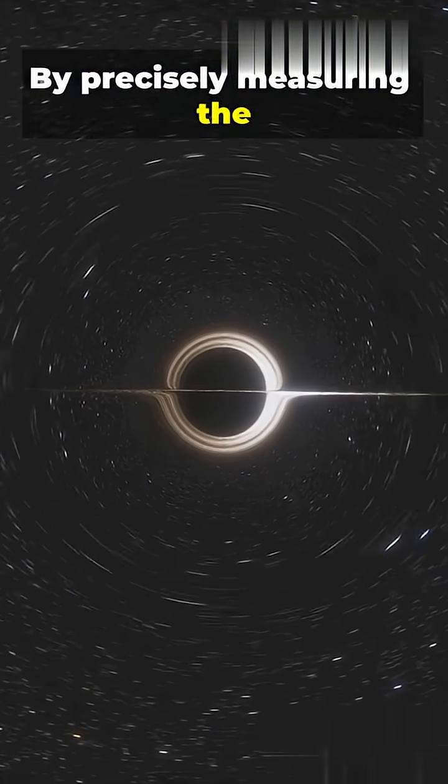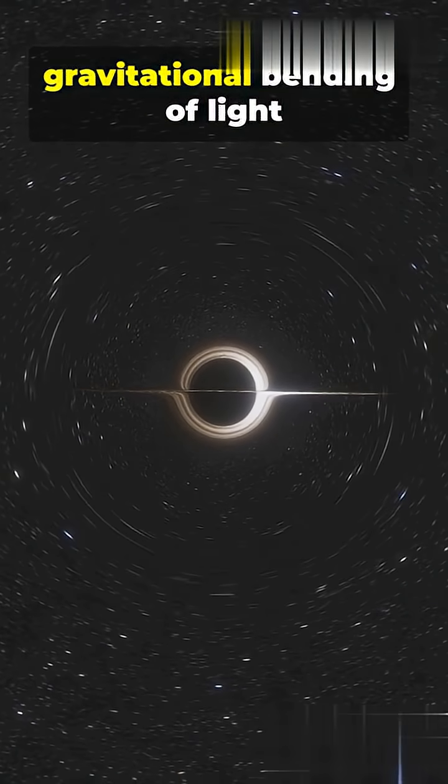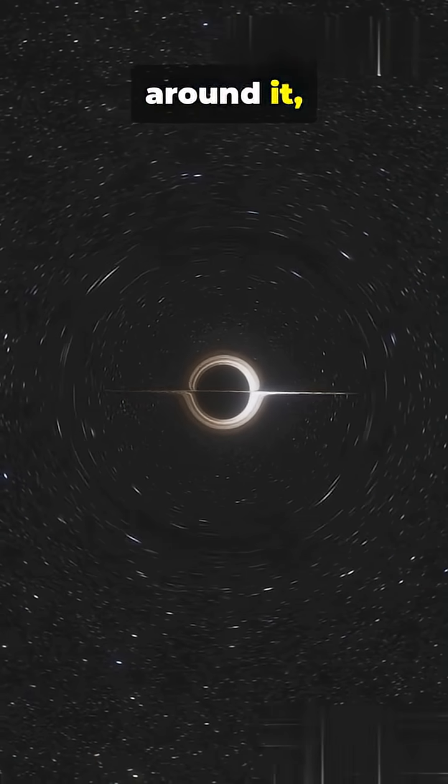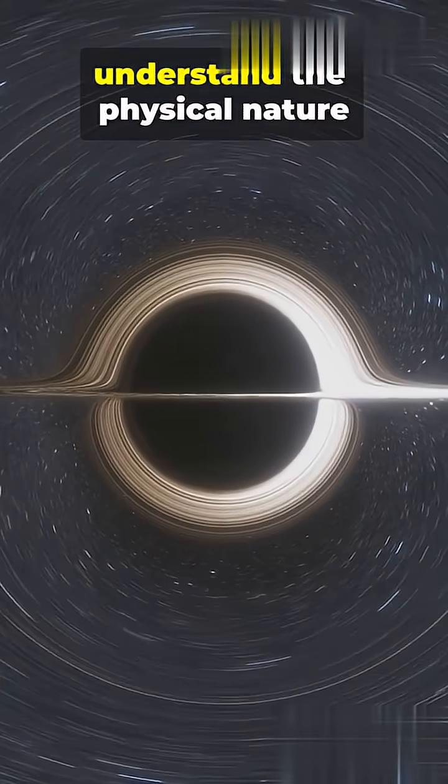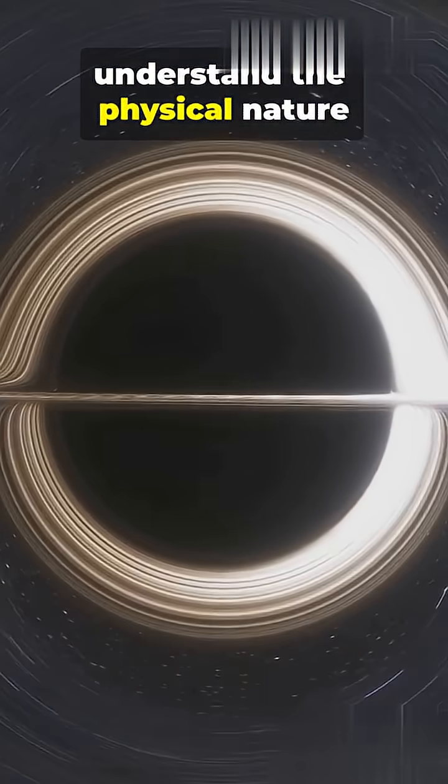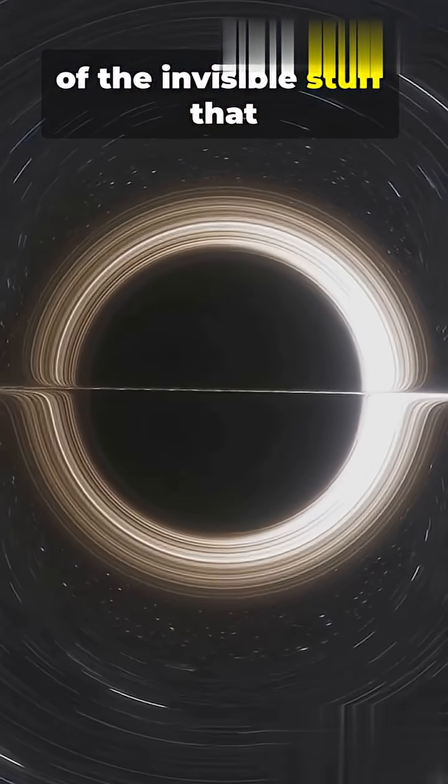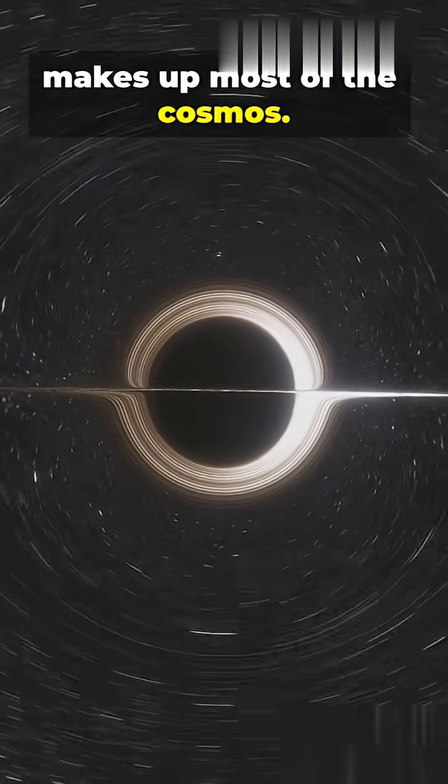This incredible dark comet gives scientists a new way to map and study dark matter. By precisely measuring the object's path and the gravitational bending of light around it, we can finally begin to understand the physical nature of the invisible stuff that makes up most of the cosmos.